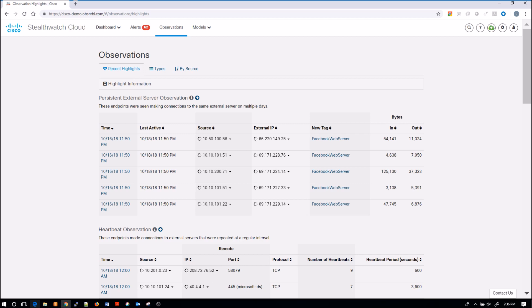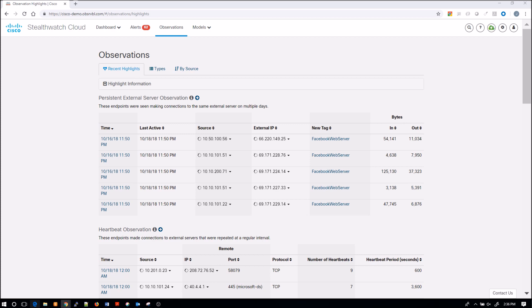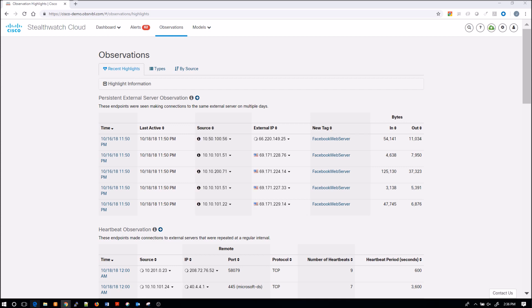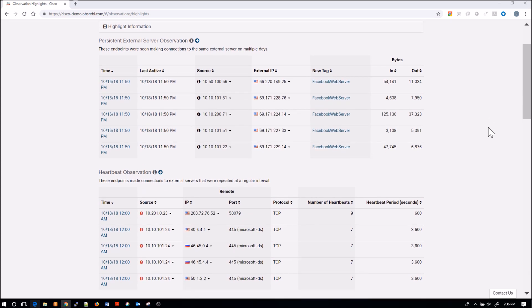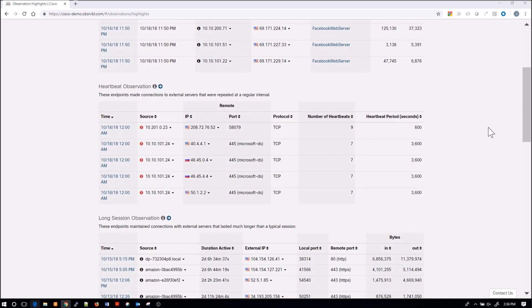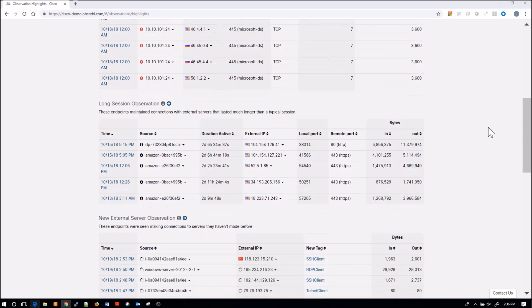So you can see here when we look at observations themselves. We've got persistent external server observation, heartbeat observation, and the list goes on. We'll scroll down here. You can see some of the geolocation information that's showing up. You can see the timeline, the source IP, the destination, ports.